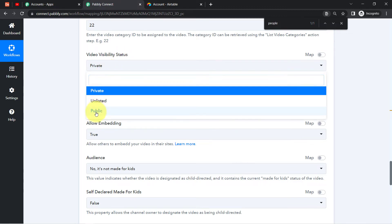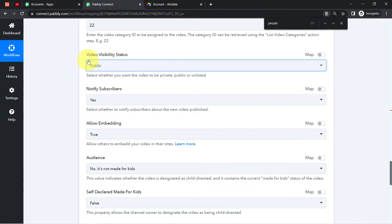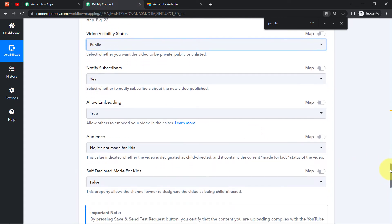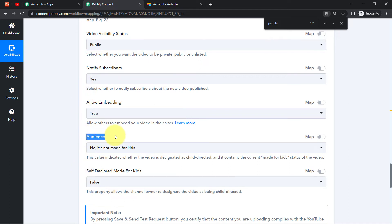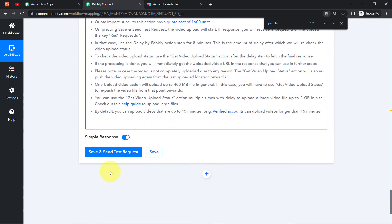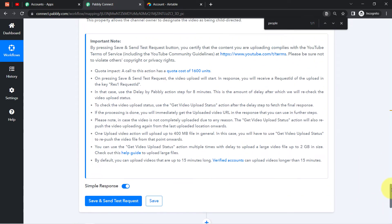It is asking for the video visibility status — I'd like to publish my video directly as Public, so I'll select that. For 'Notify Subscribers,' it's completely up to you. In Audience, I've already selected 'No, it's not made for kids.' Now I'll be clicking 'Save and Send Test Request,' but before that I'll read these important instructions and open the help guide they have provided.